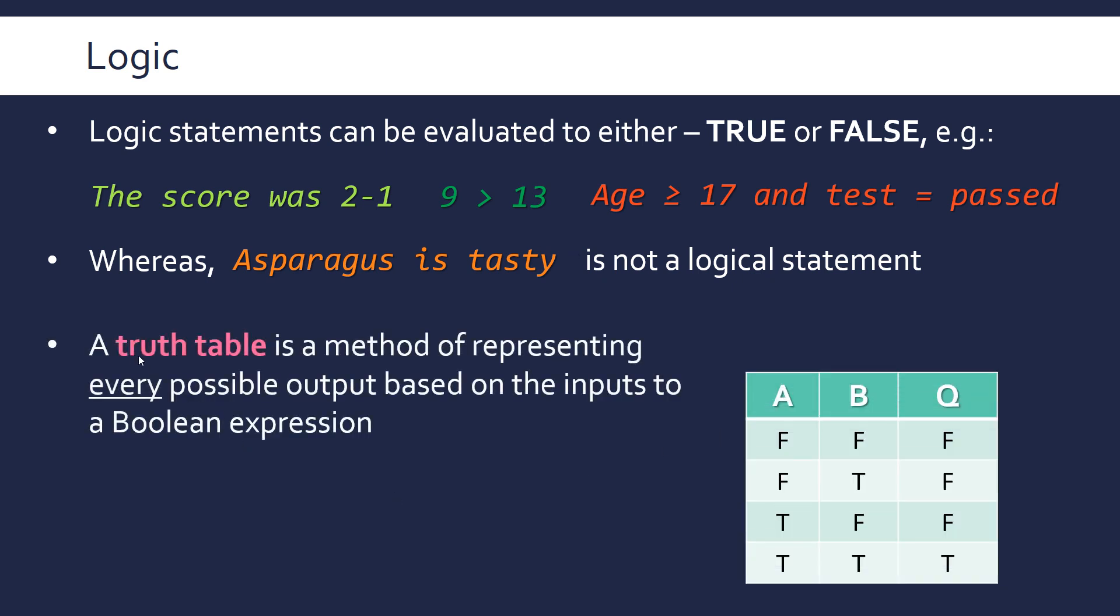Before we move on we need to also talk about truth tables, which are methods of representing every possible output based on inputs to a Boolean expression. So they really show all the combinations. The columns are the inputs and outputs. Q is often used as an output, it doesn't matter, these letters don't matter. But essentially they show all the possible inputs, all possible combinations of inputs, so the more inputs you have it gets exponentially more complicated, more combinations arise.